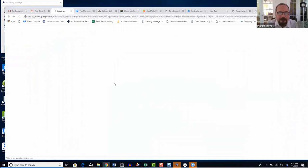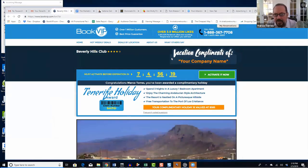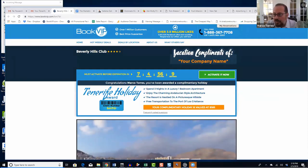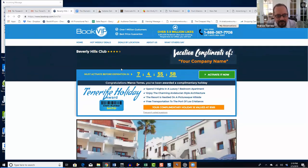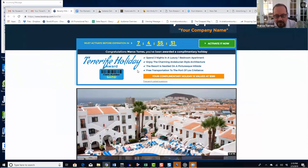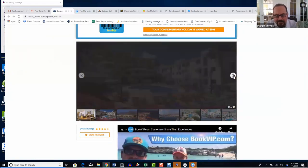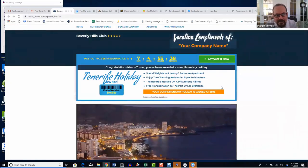The client clicks on their free vacation digital certificate and lands on a page branded with your company name — 'compliments of your company.' Very soon you'll be able to upload your own logo there. The landing page shows images of the beautiful resort — in this example, the Tenerife Holiday Resort in Spain — along with all the resort details.